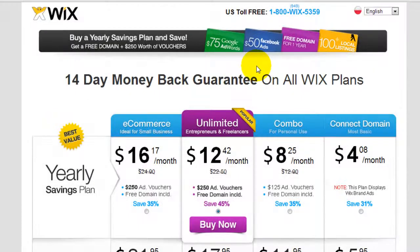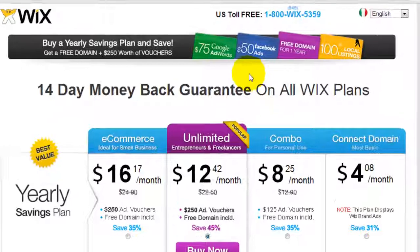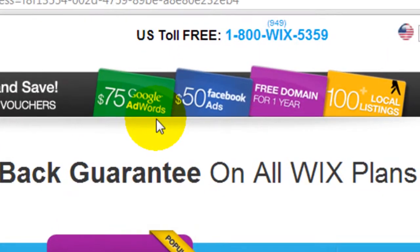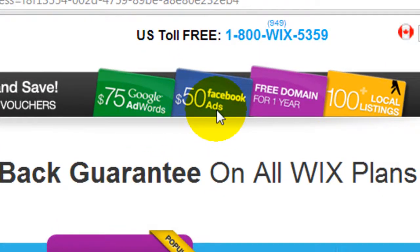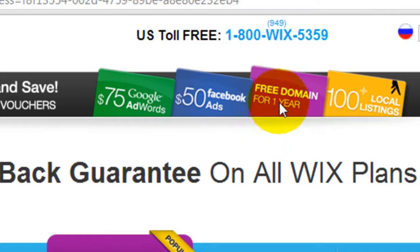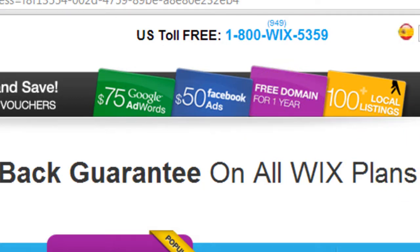And they also give you Google AdWords credit, $75 worth, $50 worth Facebook ads, and actually give you a free domain for one year. So you don't have to purchase your own. You can actually get one free through Wix.